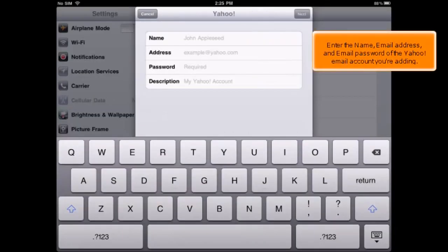Enter the name, email address, and email password of the Yahoo! email account you're adding.